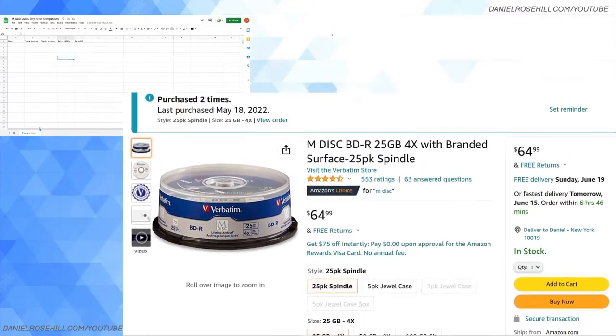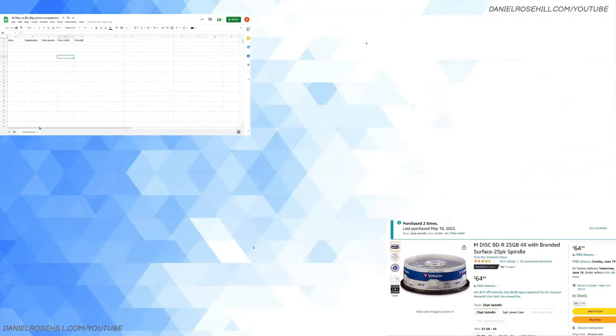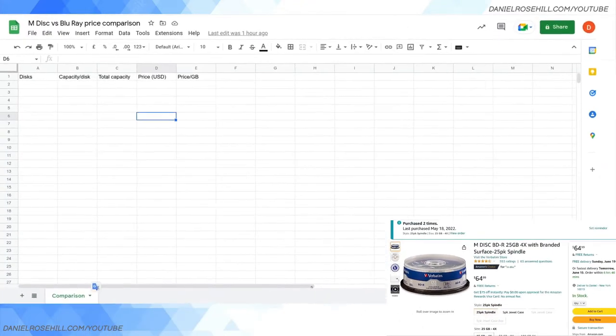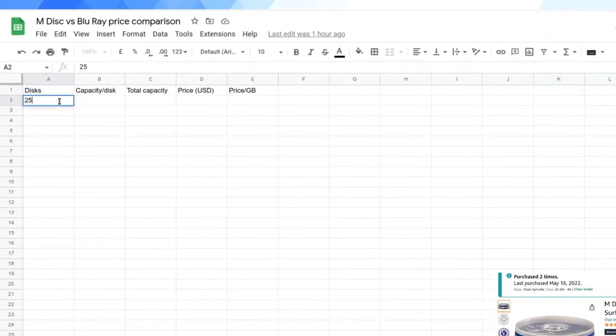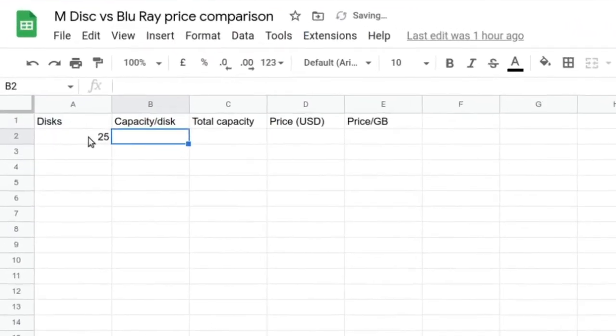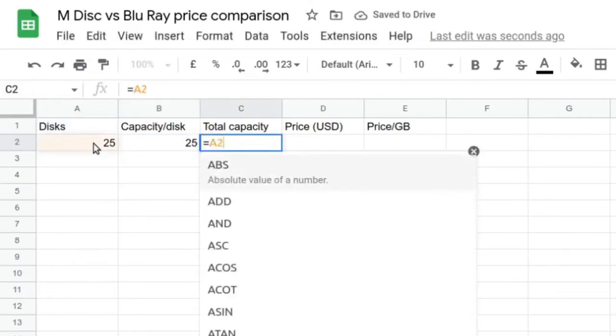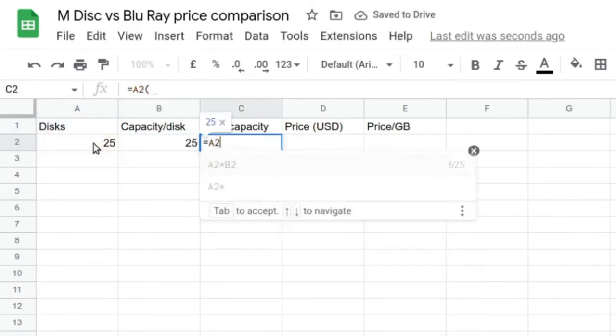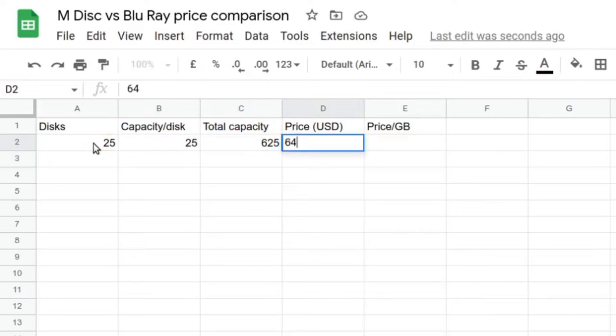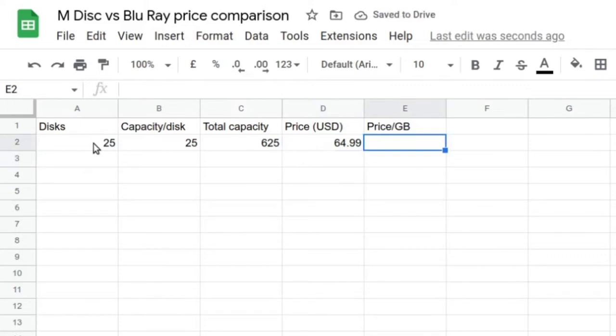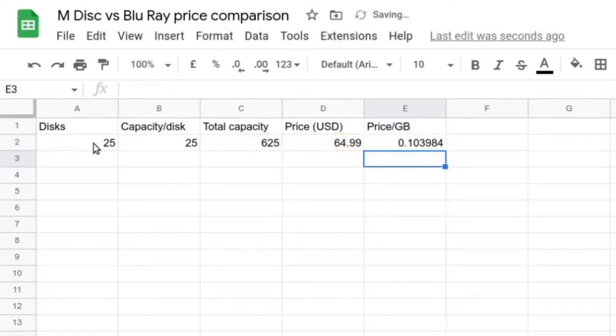It's $65 for a 25-pack of 25 gigs. I'm just going to put this screen down here, this is all done manually in OBS, and I'm going to make this big. This is where I'm going to be plugging in the figures here. So it's 25 M-Discs and 25 gigs per disc, so our total capacity equals A2 times B2, which is 625 gigs.